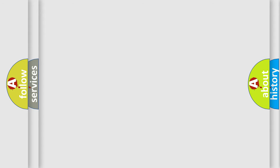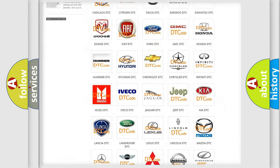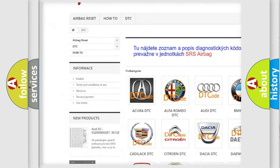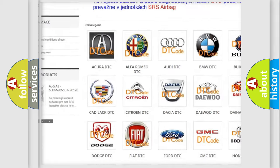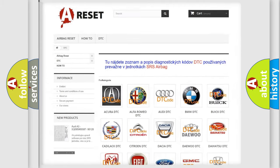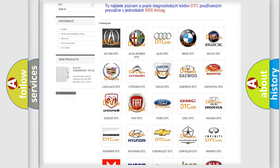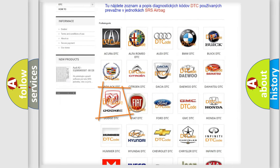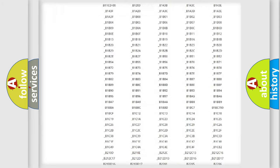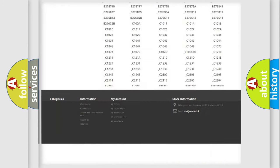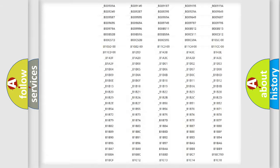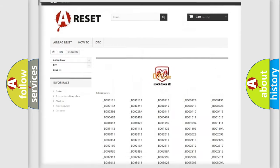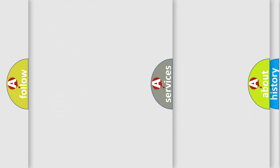Our website airbagreset.sk produces useful videos for you. You do not have to go through the OBD2 protocol anymore to know how to troubleshoot any car breakdown. You will find all the diagnostic codes that can be diagnosed in Dodge vehicles, and also many other useful things.